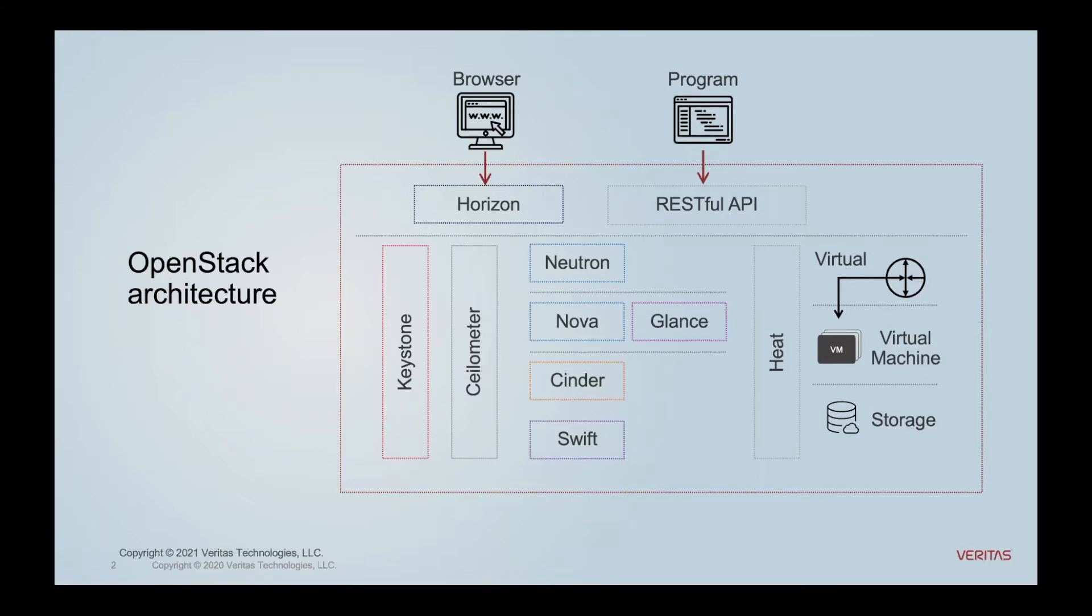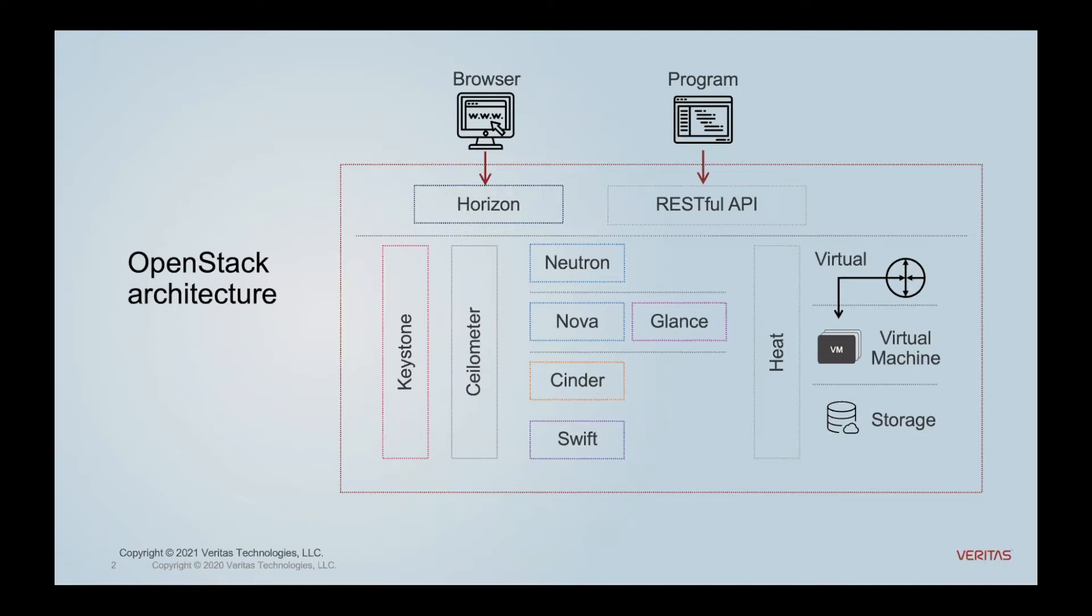And so just as a level set here, OpenStack consists of a series of projects that have different functionality, and many customers use some or all or different levels of these OpenStack projects.